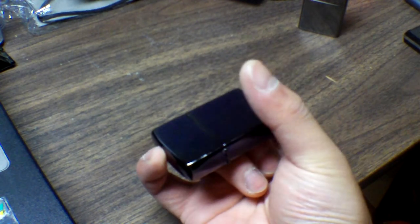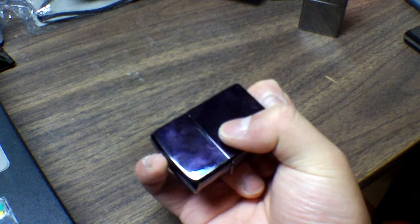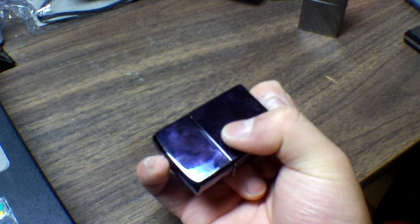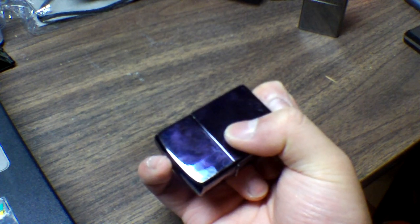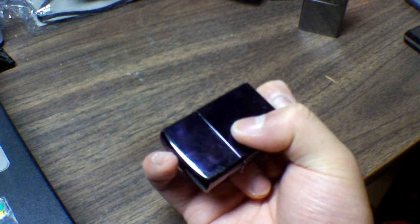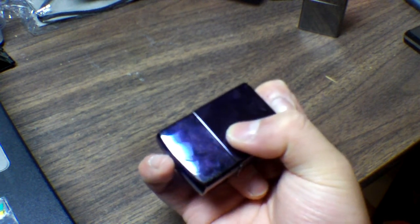When you start it off the hinge is facing up, but when you bring the zippo up, the zippo gets flipped 180 degrees and now the hinge is pointing down towards you.